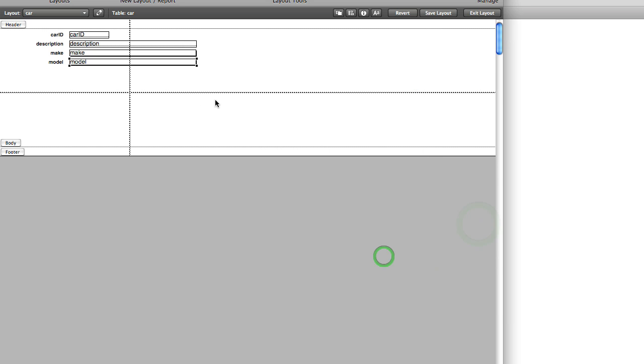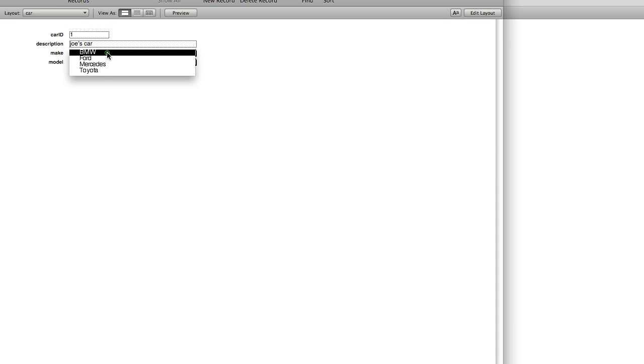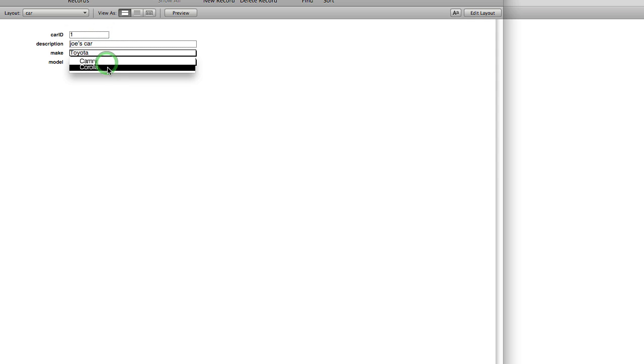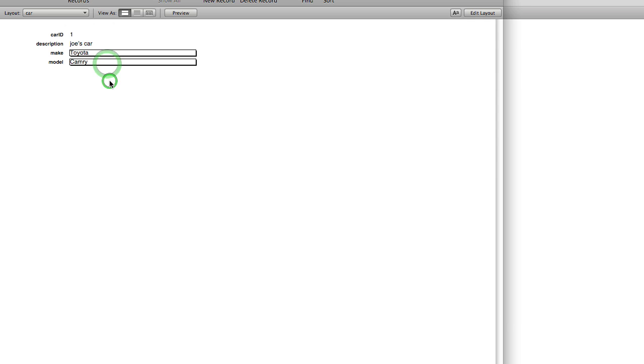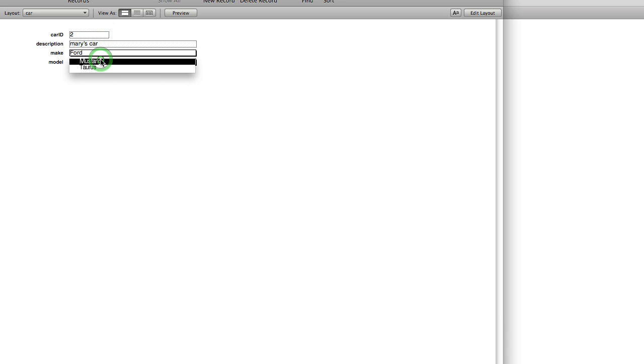Alright, so now let me make a new record. We'll call this Joe's car and he has a Toyota, and there you go, Toyota Camry. And we'll go to Mary's car. She drives a Ford, Ford Mustang. Or oops, we made a mistake, she actually drives a BMW.